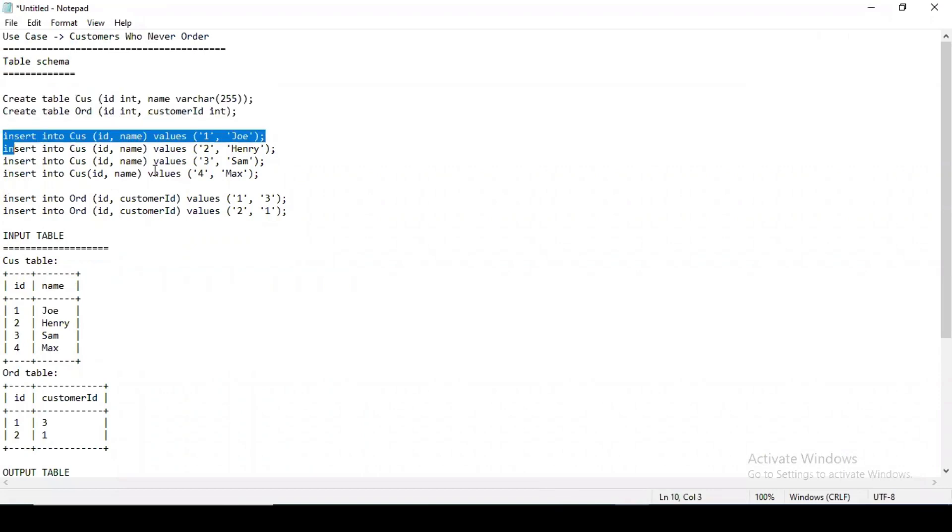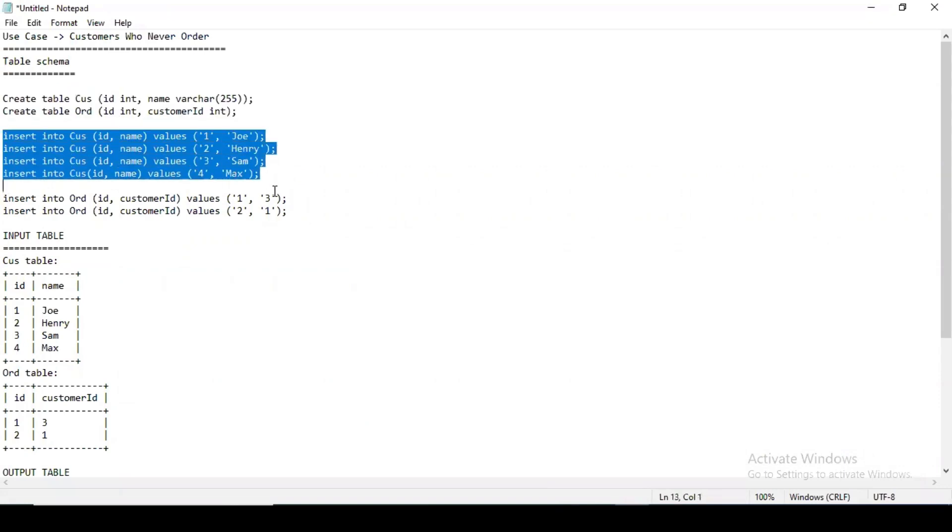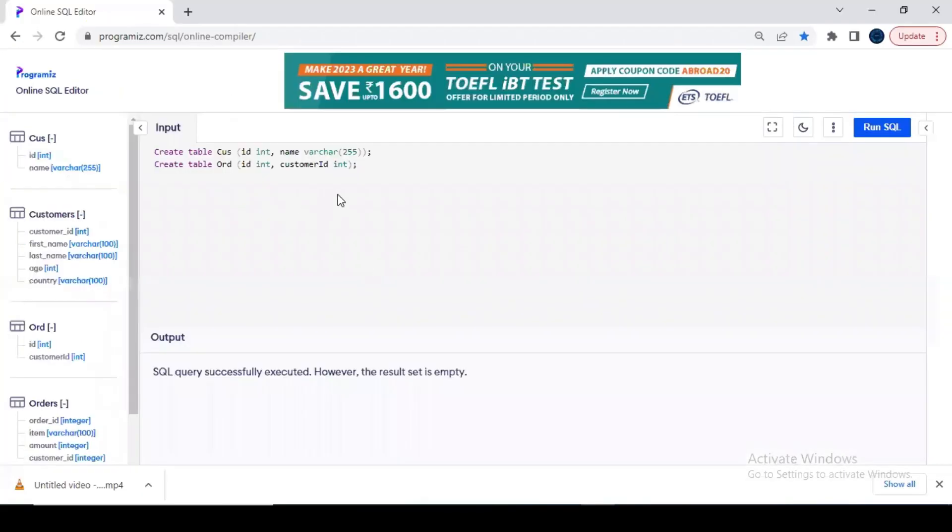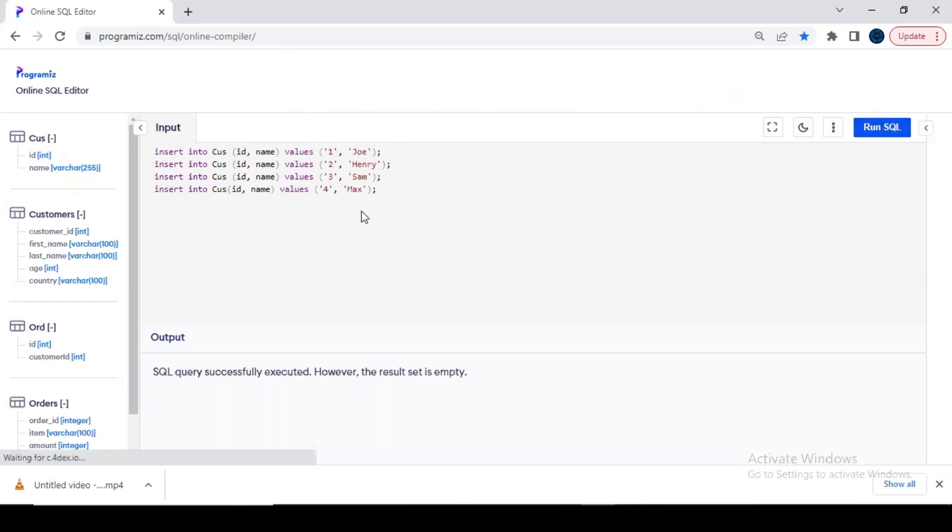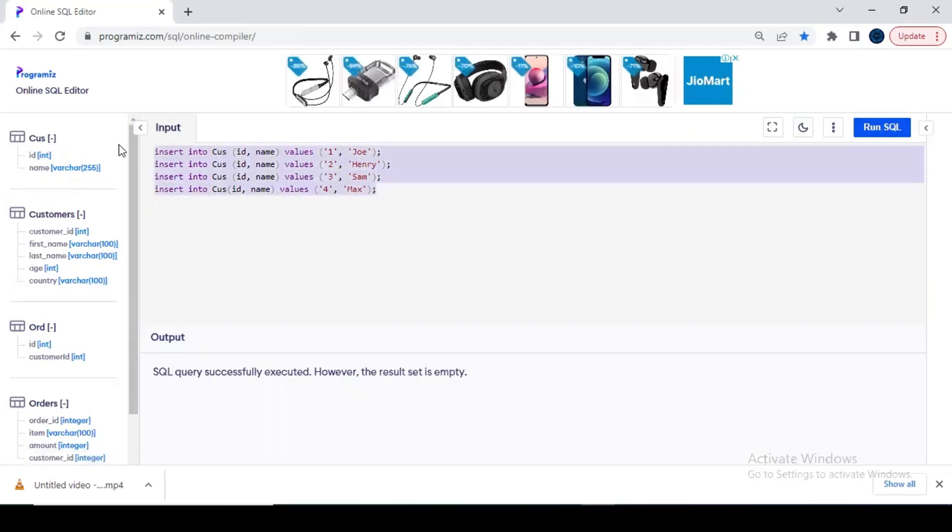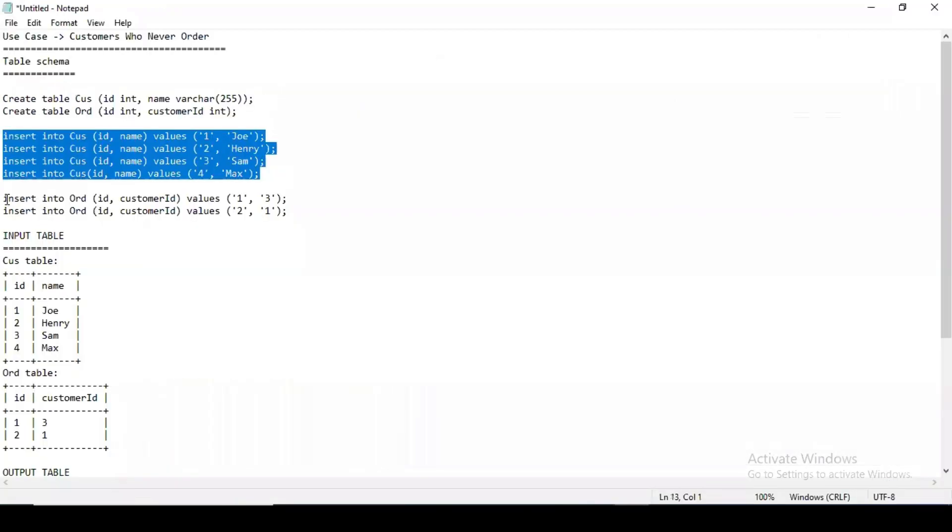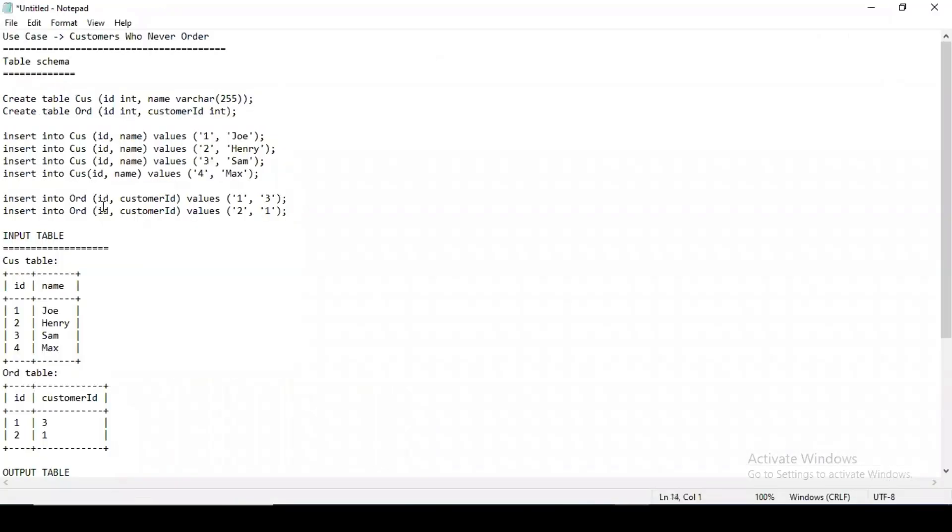So both customer and your order table is done. Let me insert the values in customer table. See, I am inserting four values: ID is one, two, three, four; name Joe, Henry, Sam, Max. So it's done.